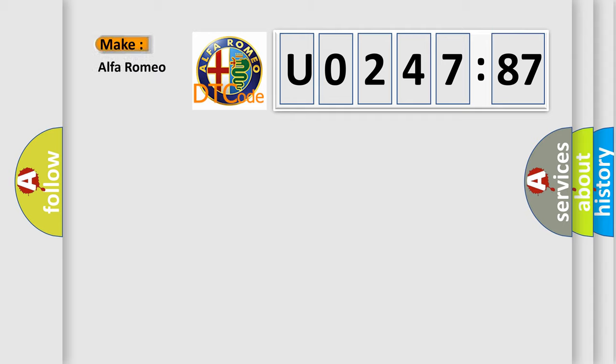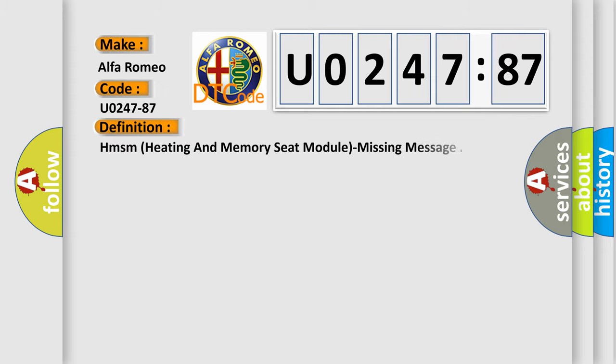So, what does the diagnostic trouble code U024787 interpret specifically for Alfa Romeo car manufacturers?